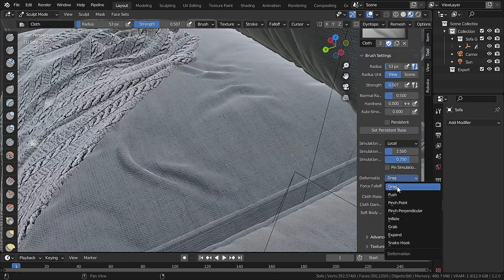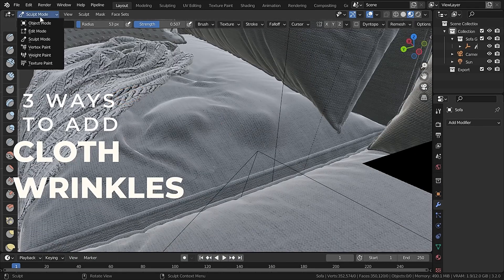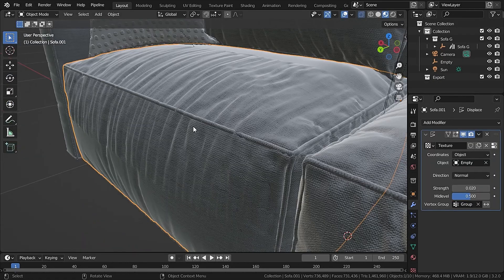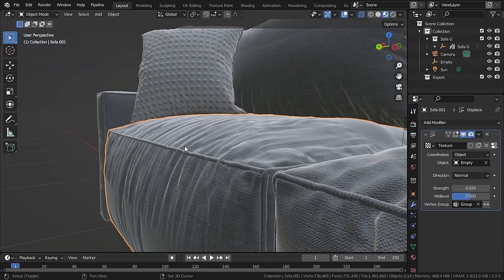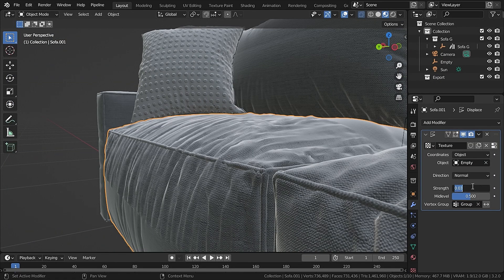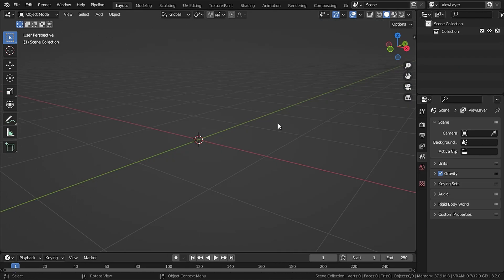Hey guys, in this tutorial I'm going to tell you three ways to add cool wrinkles to cloth in Blender. Two of them are destructive but one of them is non-destructive. Let's get started.